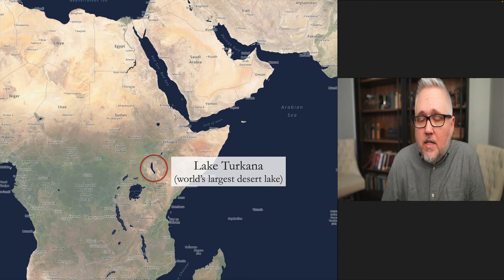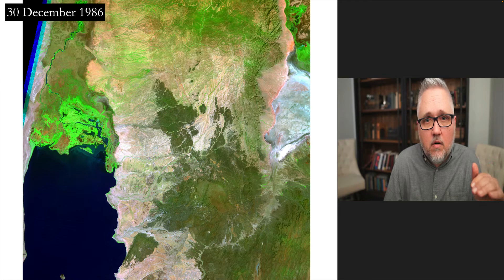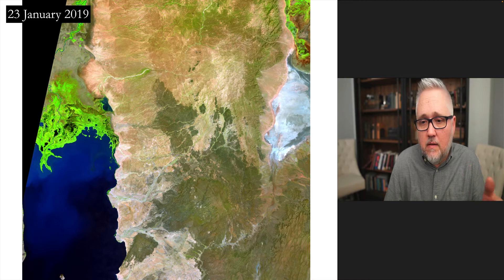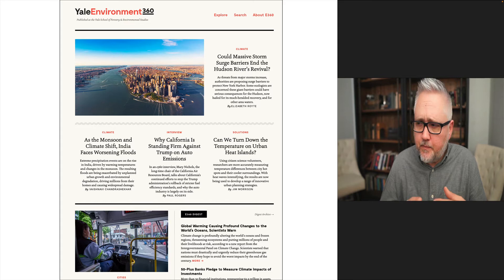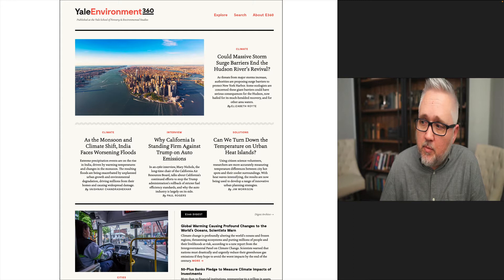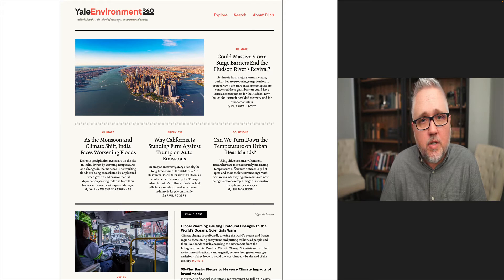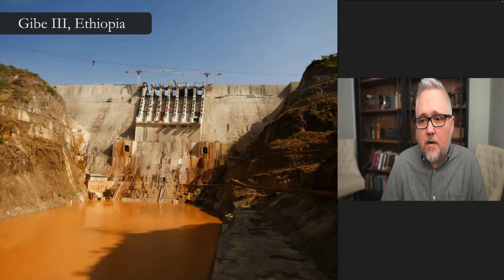This all centers on the shrinkage of Lake Turkana, the world's largest desert lake, located near the Great Rift Valley in eastern Africa. Satellite photos show the ebb and flow of the lake's borders, specifically in the north, from 1986 to 2015 to 2019 — after the dam became operational in 2016. The documentary was produced by Yale Environment 360, which covers issues not widely covered in popular media.